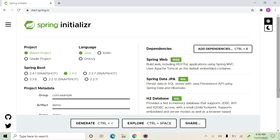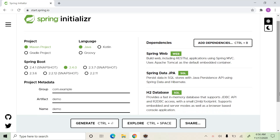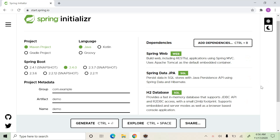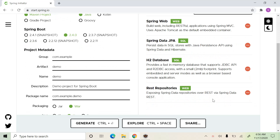Let's create a new Spring Boot application with all these dependencies: Spring Web, Spring Data JPA for database access, and H2 database — this is an embedded in-memory database — and finally the REST repositories, Spring Data REST.